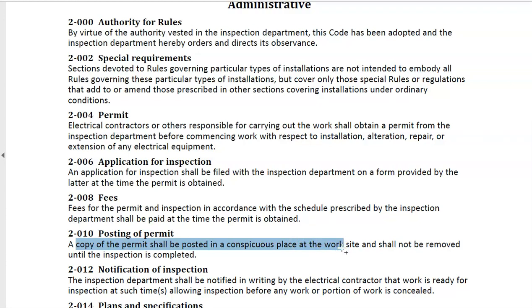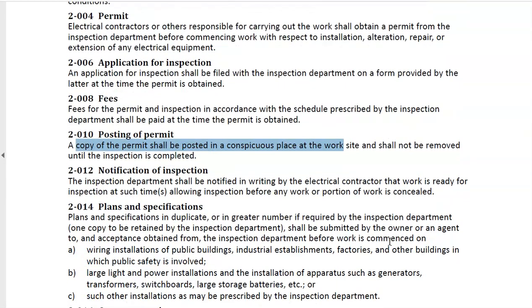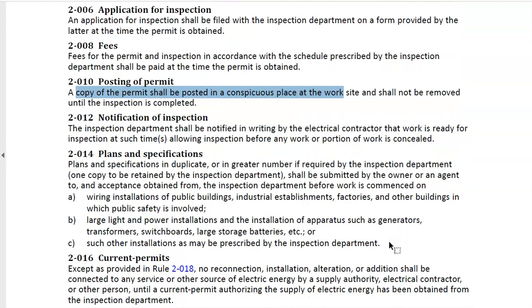You need to have a copy always posted so that anybody — not just the electrical inspector, but civil inspectors or anyone — should be able to walk up and confirm it's a legal job. Plans and specs are supposed to be submitted to the inspection department, which is Technical Safety BC here in our province, by the owner or agent before work is commenced. You have to submit plans for public buildings, industrial establishments, factories, or other buildings in which public safety is involved.